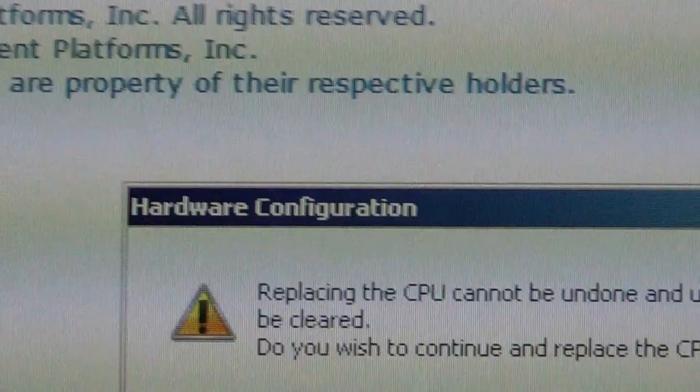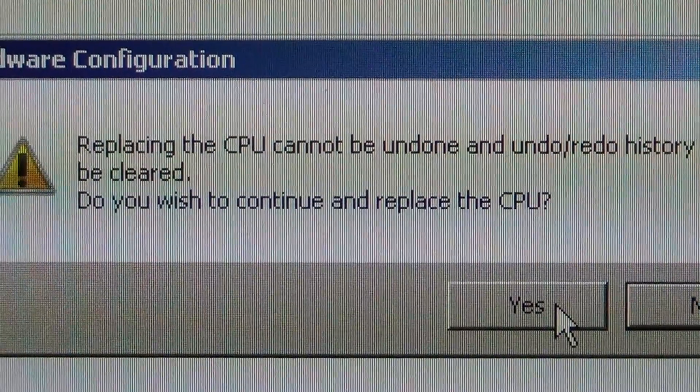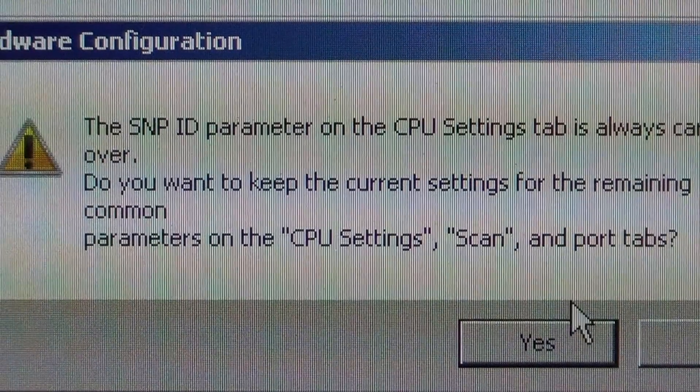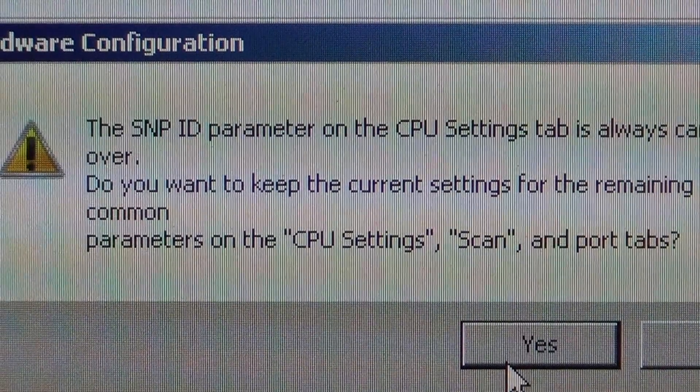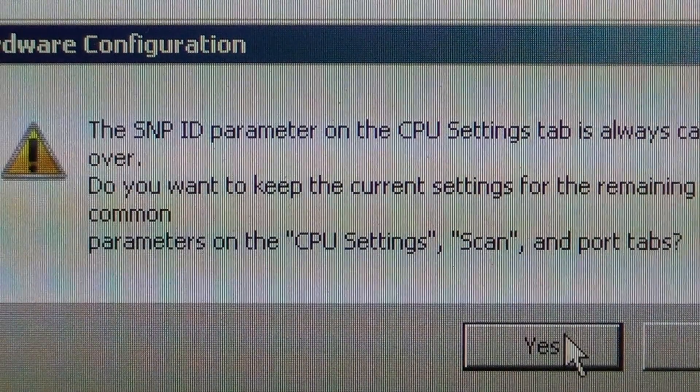It's going to ask you, you really want to do this. Yes. Settings are going to be changed. Yes.